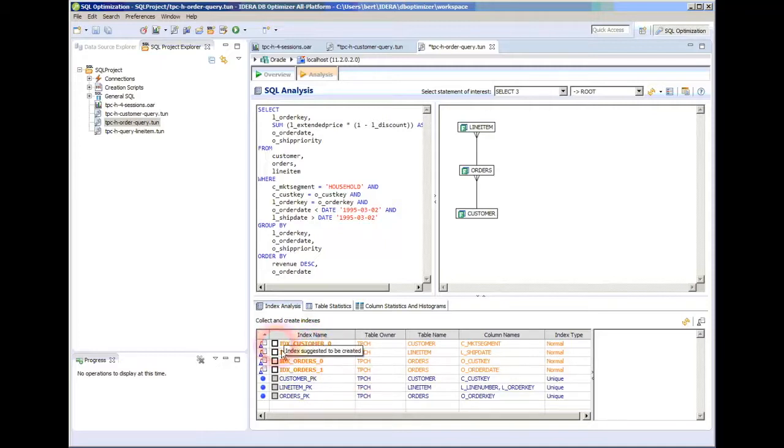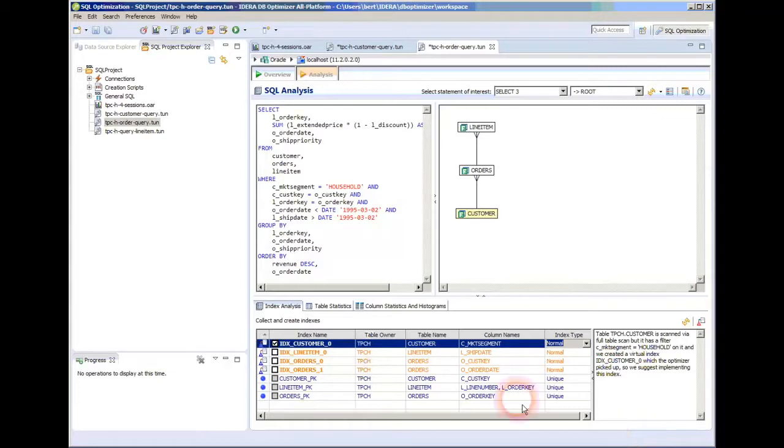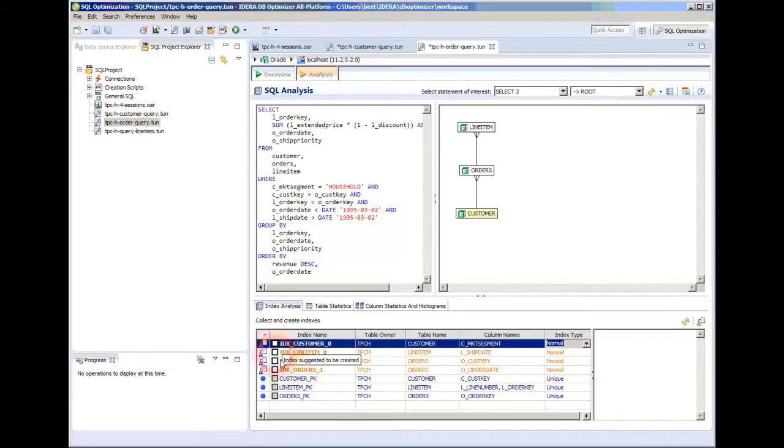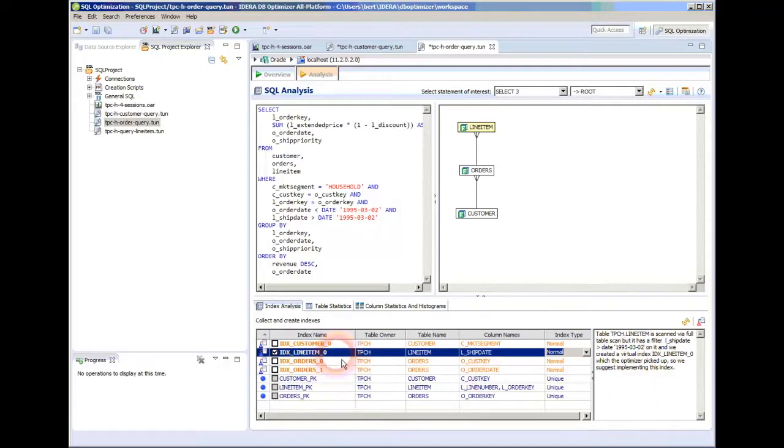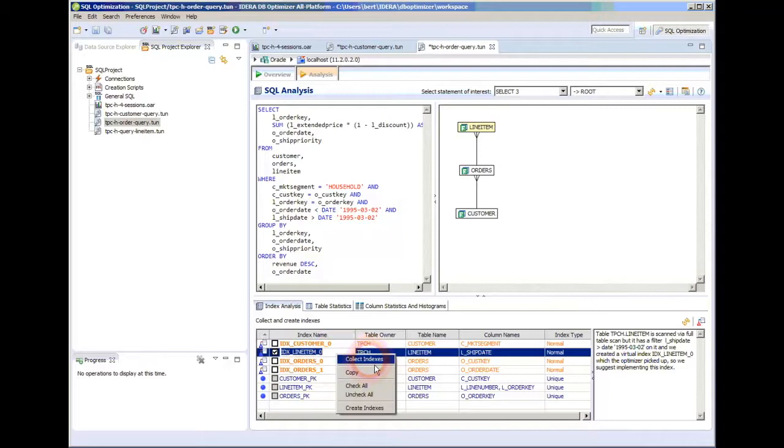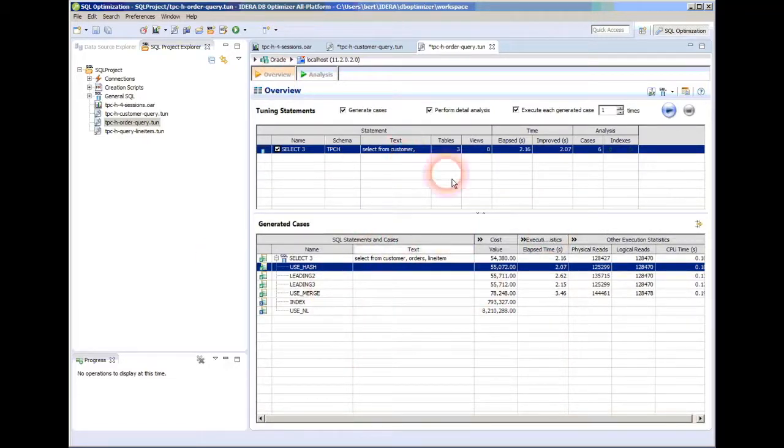If I click on that guy, it will tell me, hey, your customer table had a full table scan, and so maybe this index would have been better. Or let's go look at this line item one. Same thing. Line item happens to be the largest table in my database, so that's probably a good bet. And if I come here and say collect indexes, then what it will do is it will create the index, and then I can go back and I can rerun it and find out the new results. And with that index, it would have been much better.